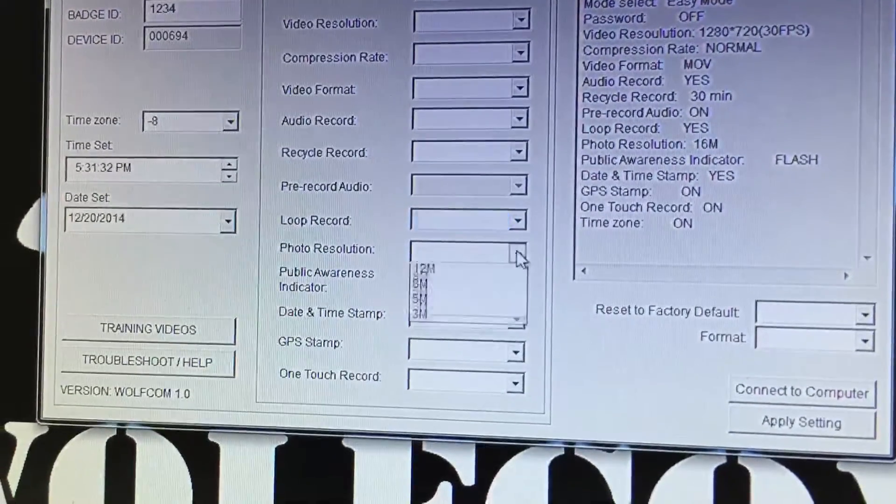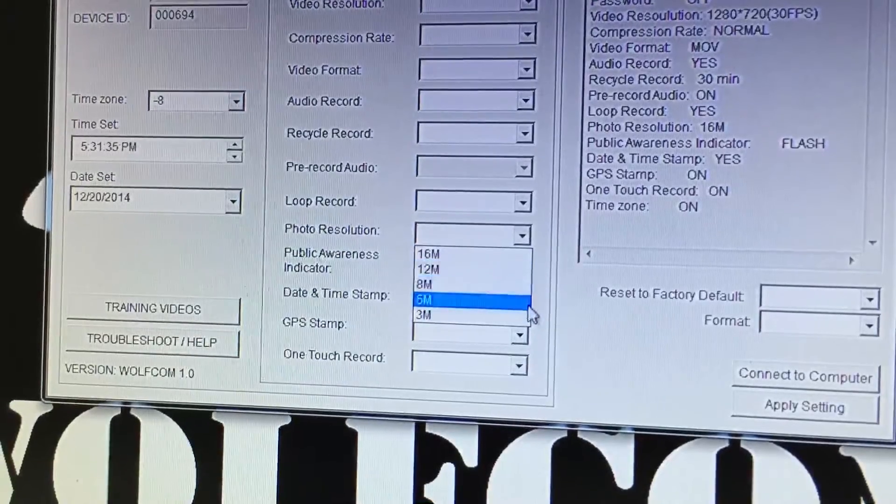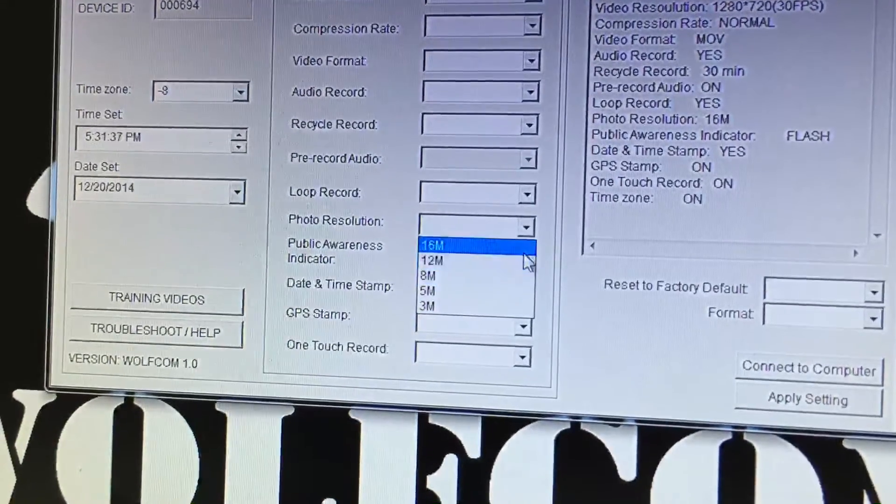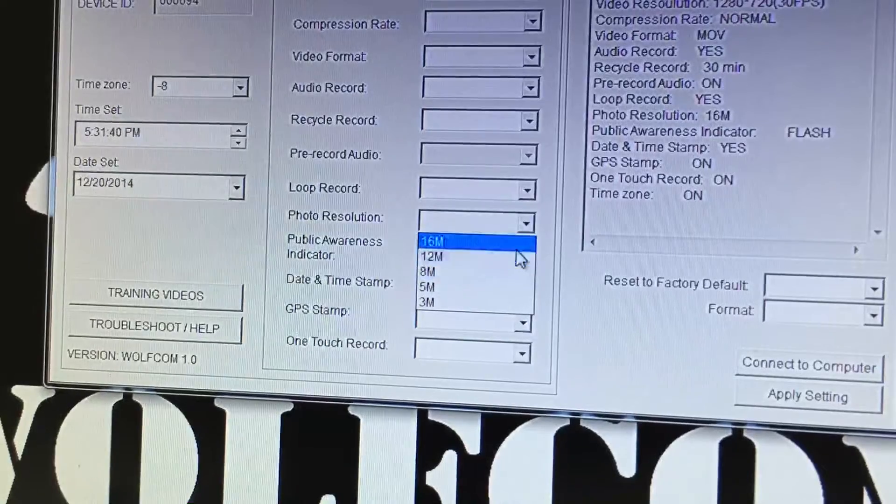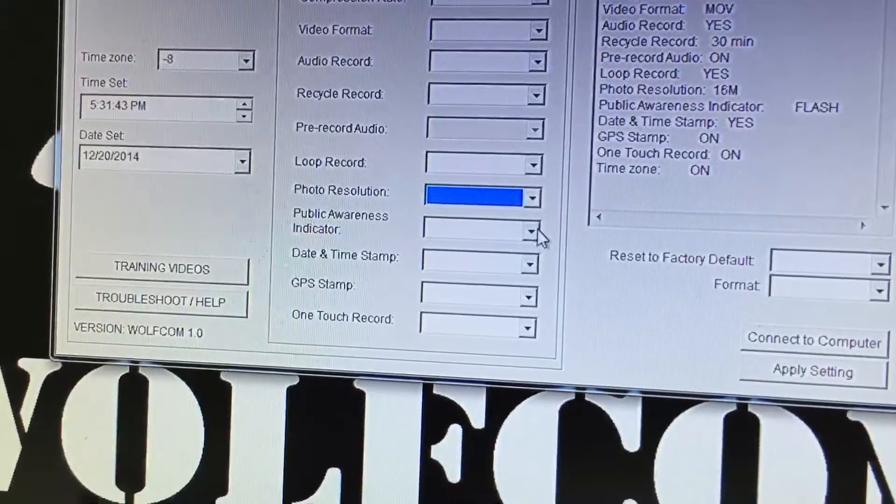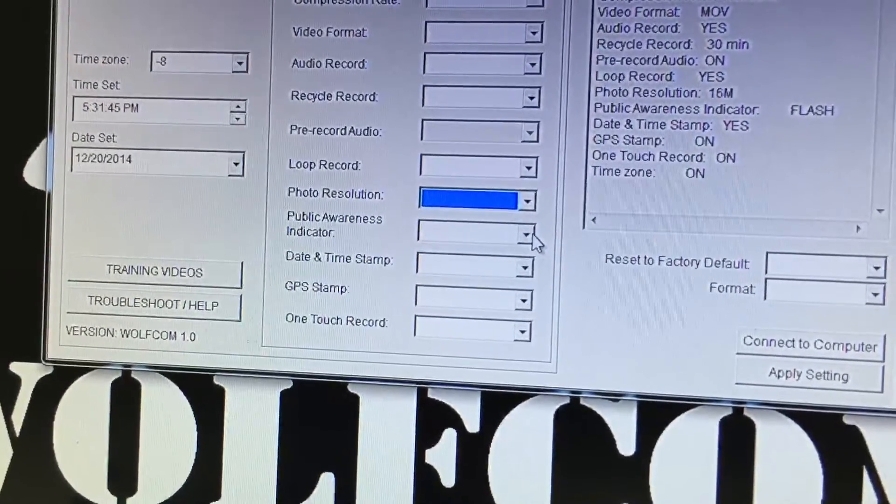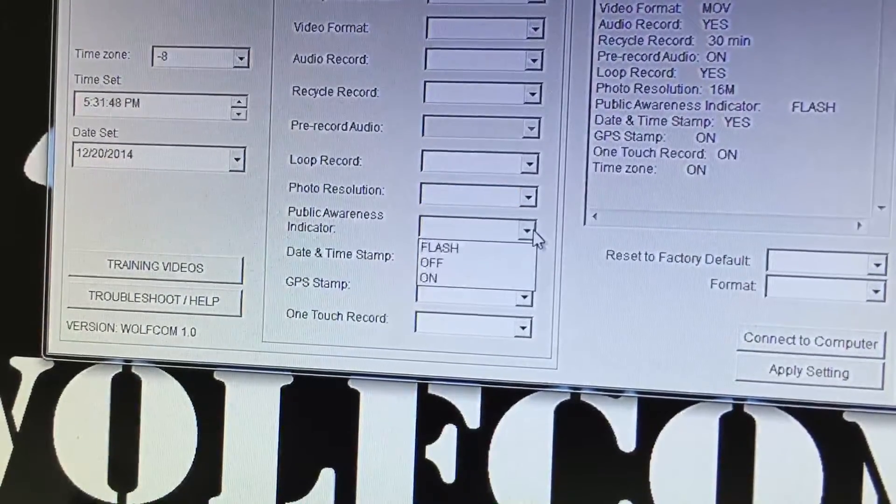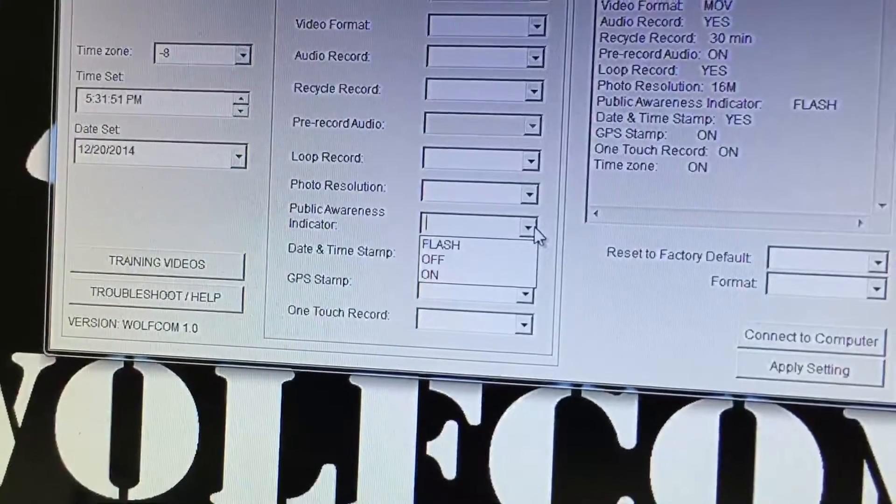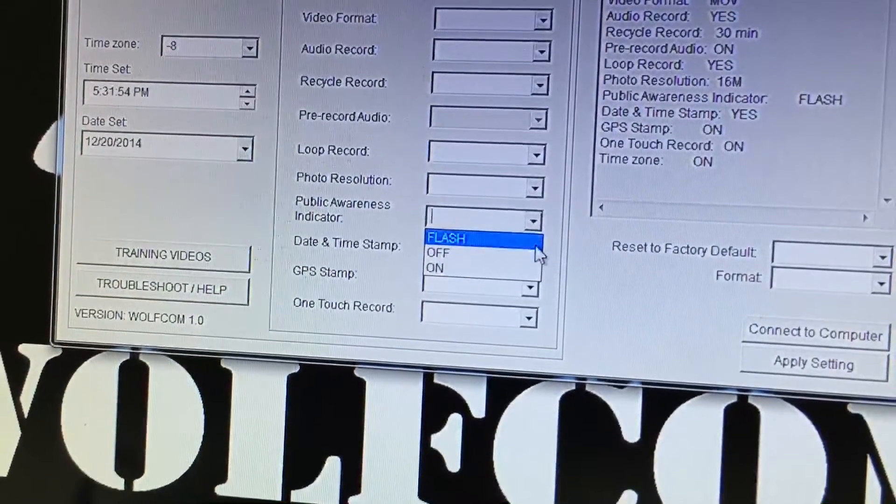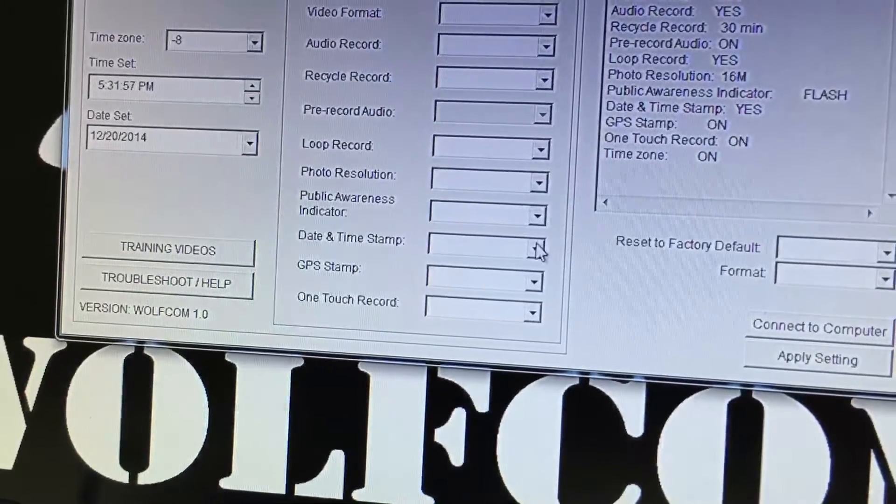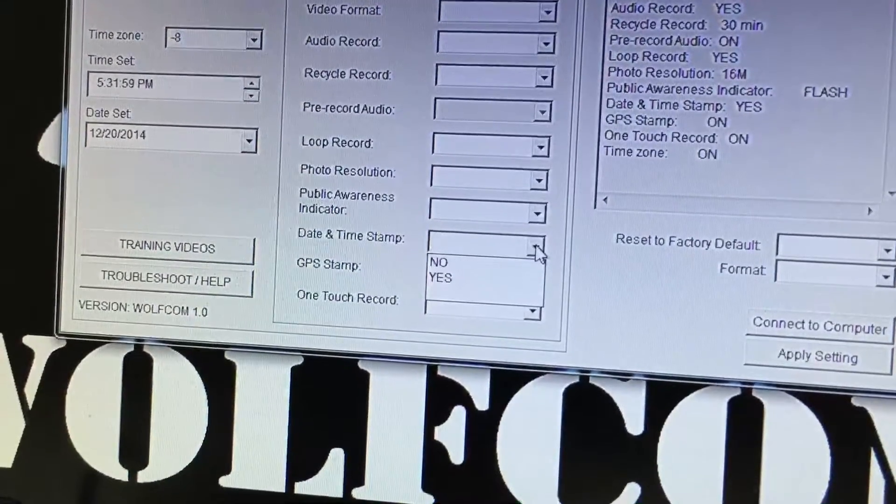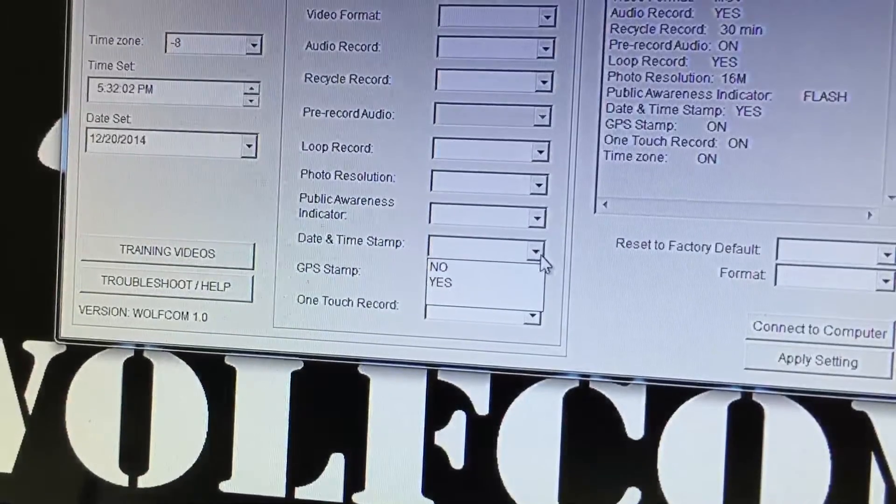You have photo resolution. You can select between 3, 5, 8, 12 and 16. 5 is true and anything above is all interpolated. You have the public awareness indicator which is what we call our power light which is located in the front of the unit. The recording record light you can set it to flash, off or on. You have the date and time stamp. Date and time stamp is on your video and photo files so if you want it stamped on it click on yes, if you don't click on no.